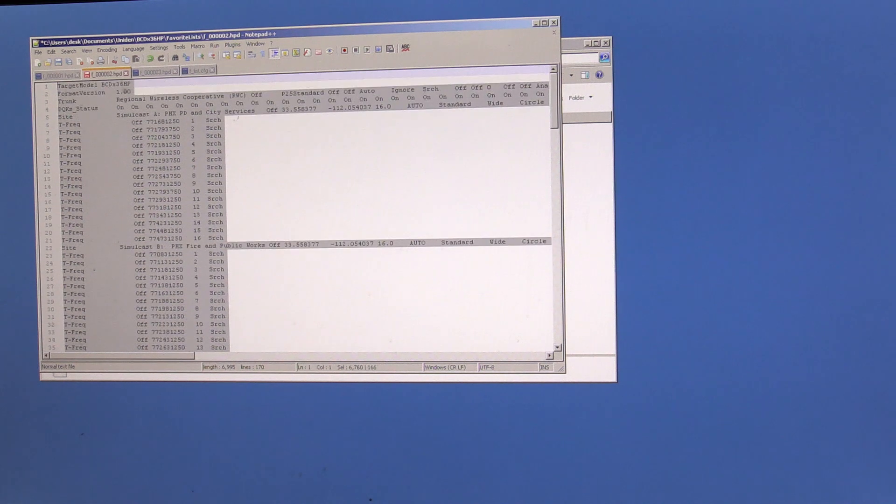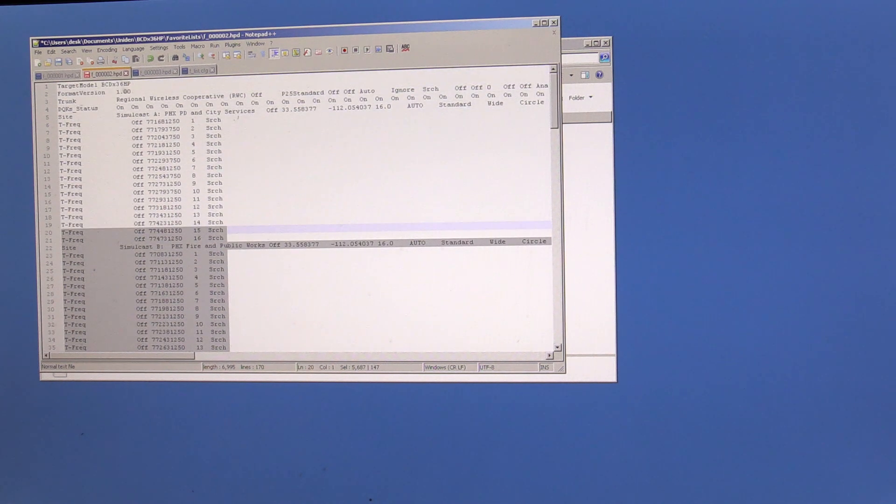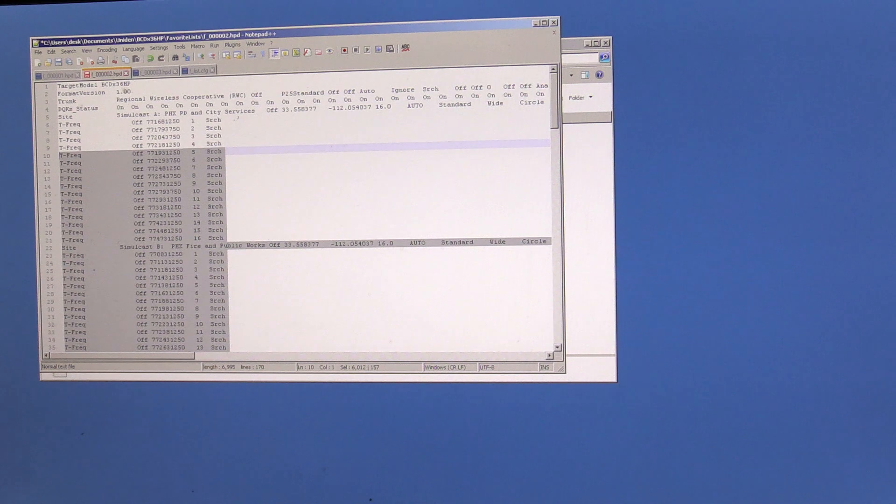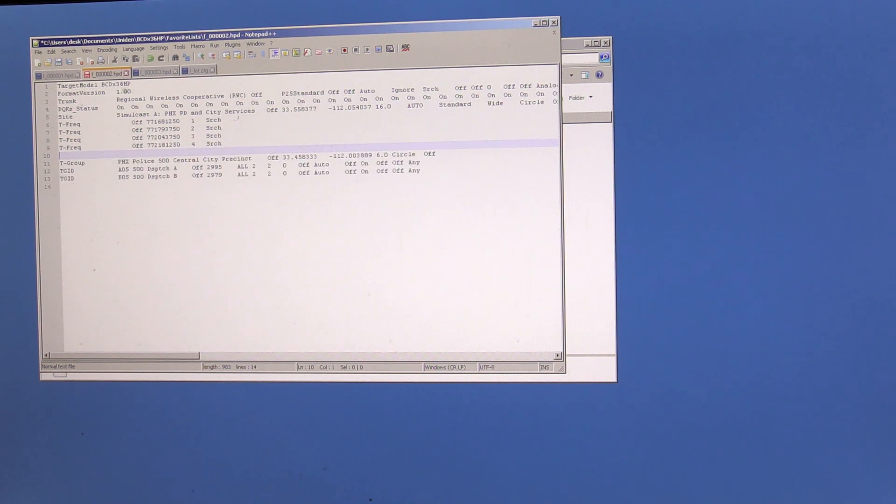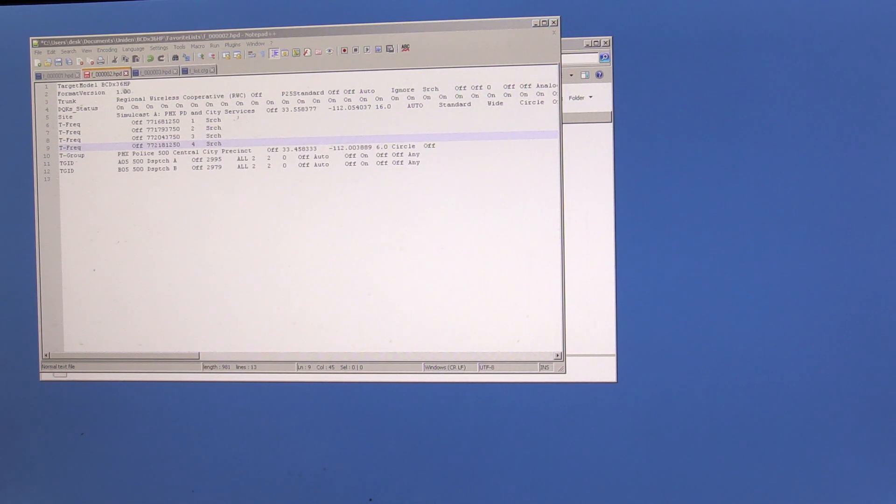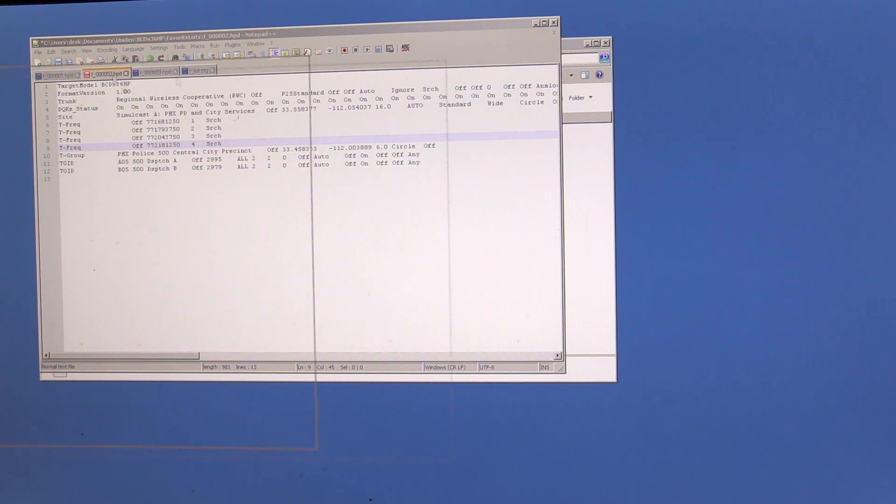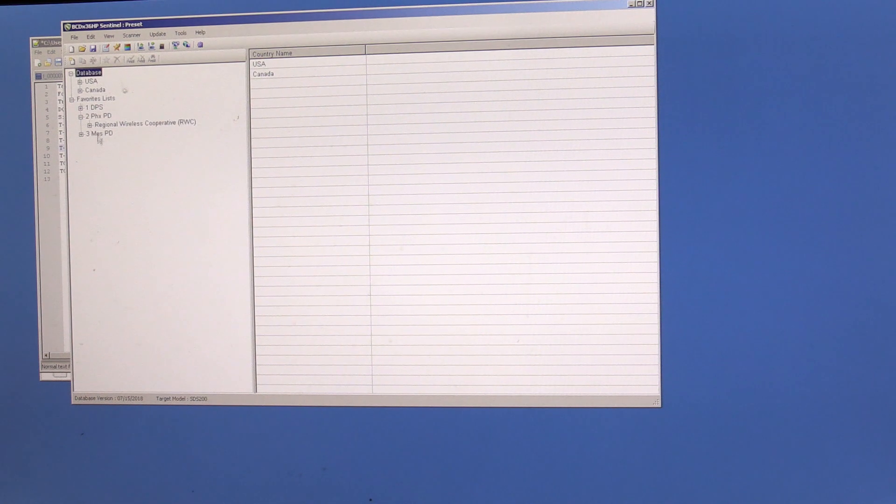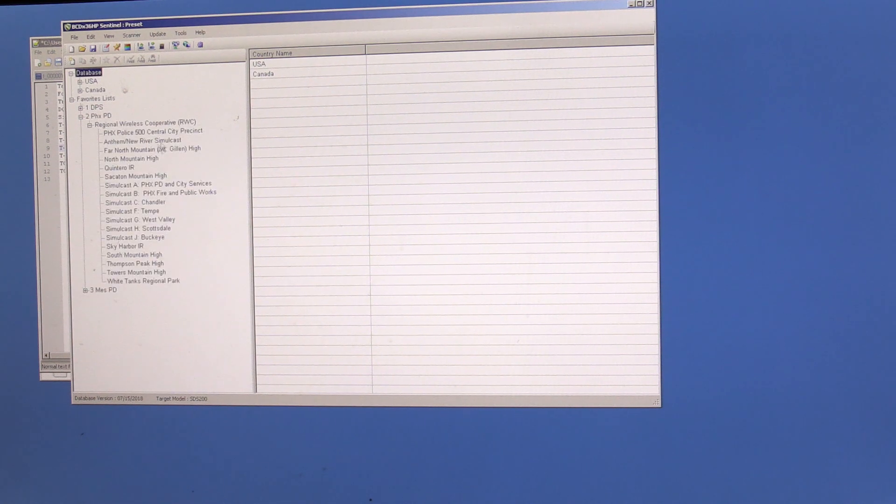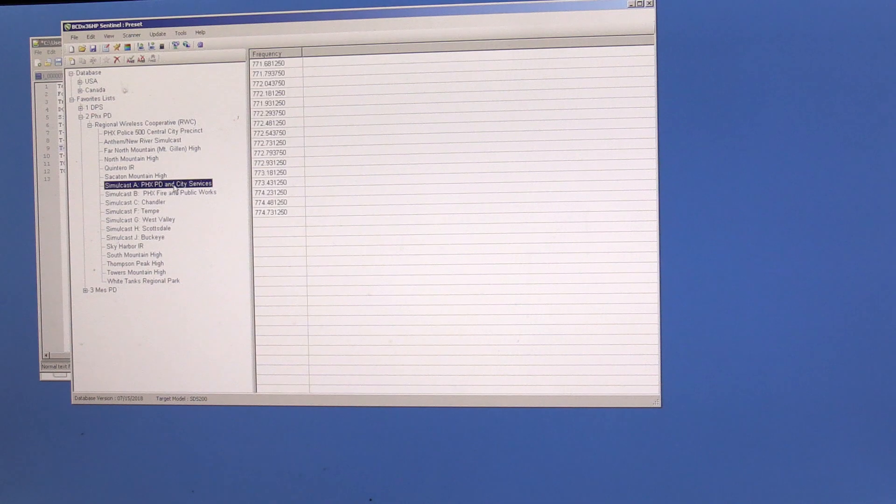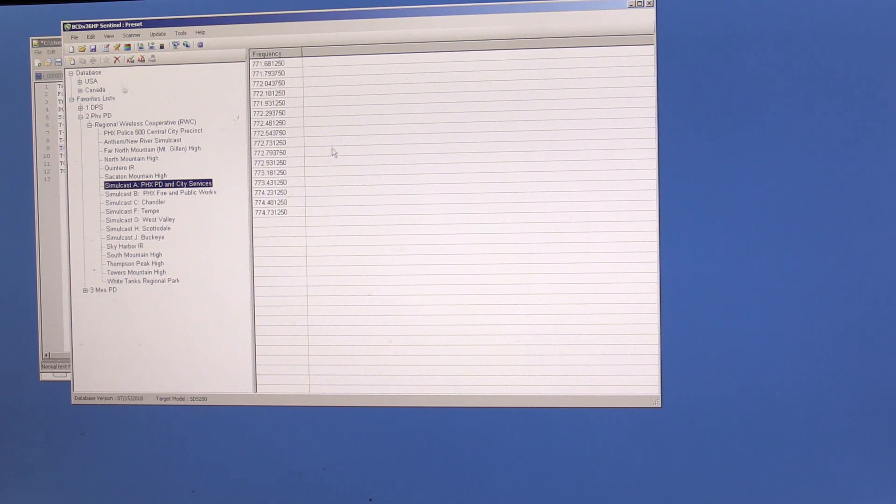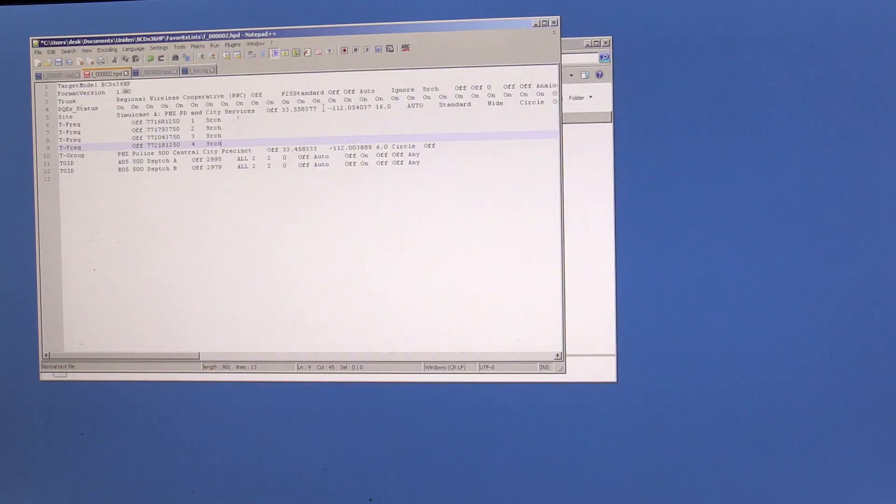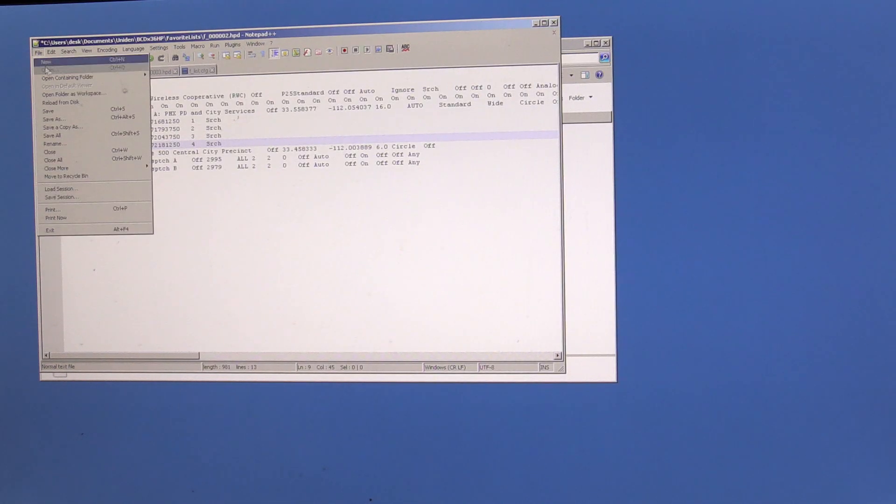Simulcast Chandler. So here we go in Phoenix. And I only need the first four frequencies in Phoenix. So I'll show you what that looks like in the Sentinel software when we have all those frequencies. And the more frequencies is the more frequencies it scans. And if you don't need those, then you don't need those. So if we come to Phoenix, see, these are all the frequencies under RWC for Phoenix.